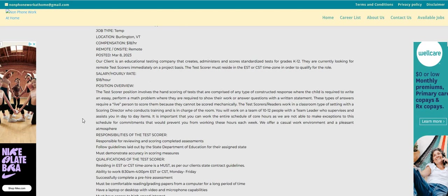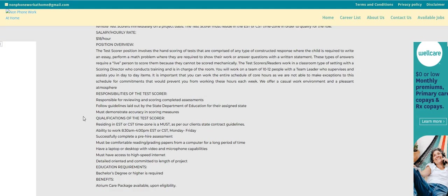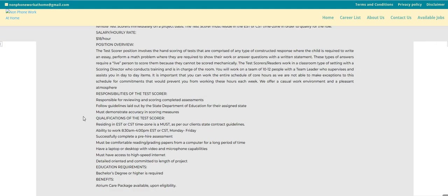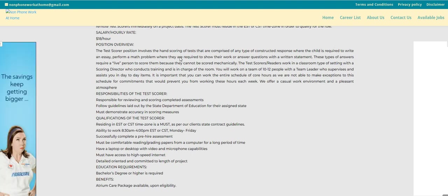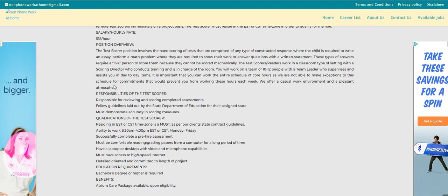The test scorer must reside in the eastern or central standard time zone in order to qualify for the role. Again, the pay is $18 an hour, guys, and they do have the responsibilities listed here. Now this is a position overview.